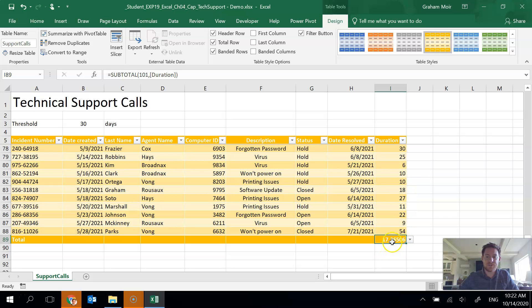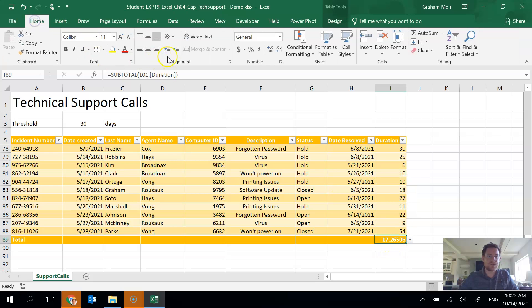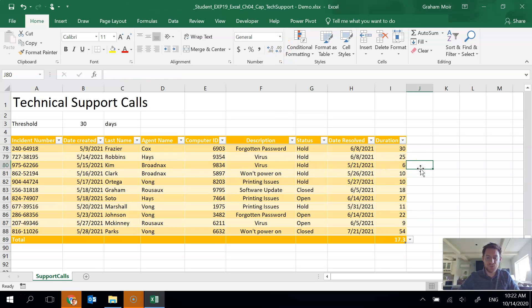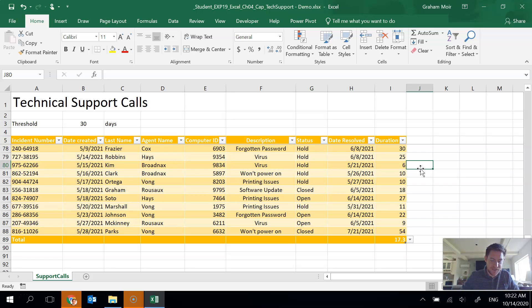So average is 17. Again, I'm going to shrink up the decimal places because it is kind of unruly. So there we are. We're done with step 7.